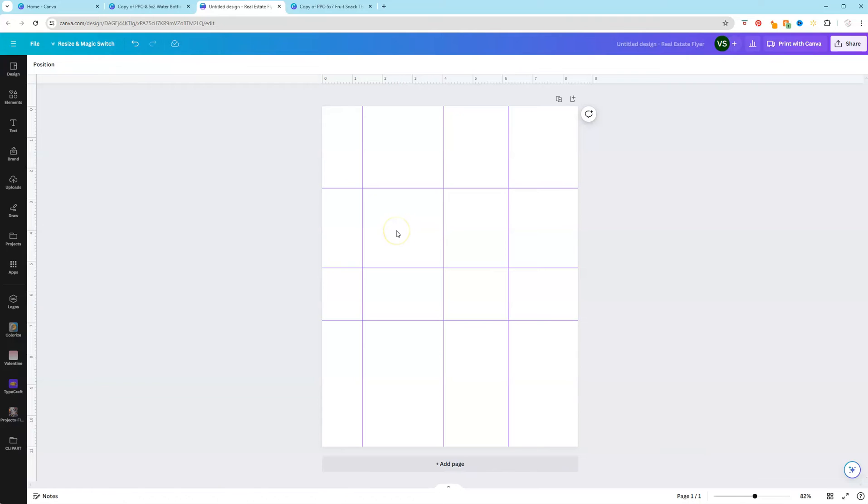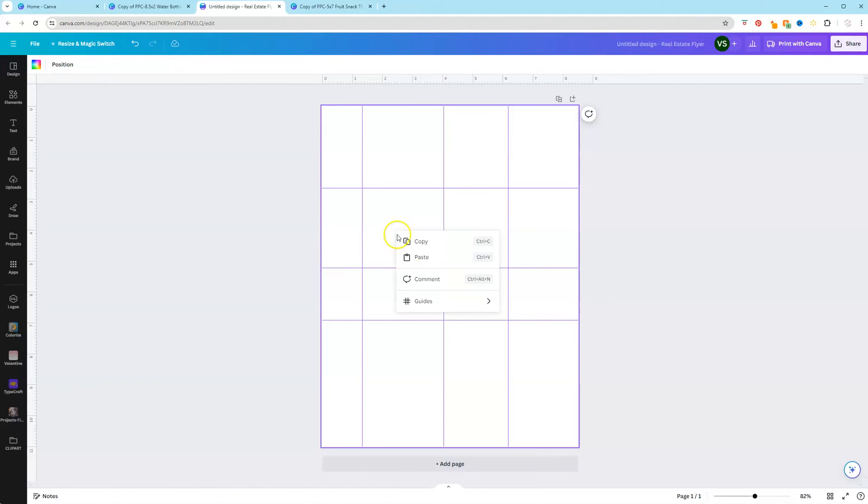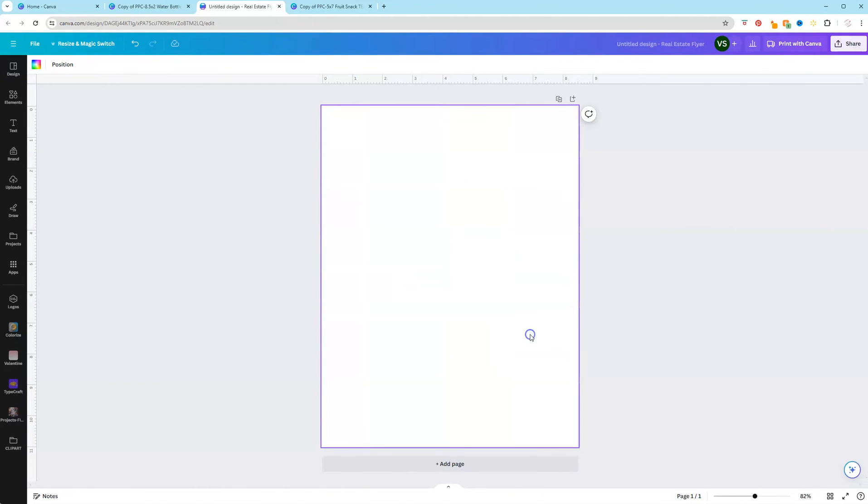And if we wanted to clear these guides, we can just right click, select Guides, and we can clear the guides.